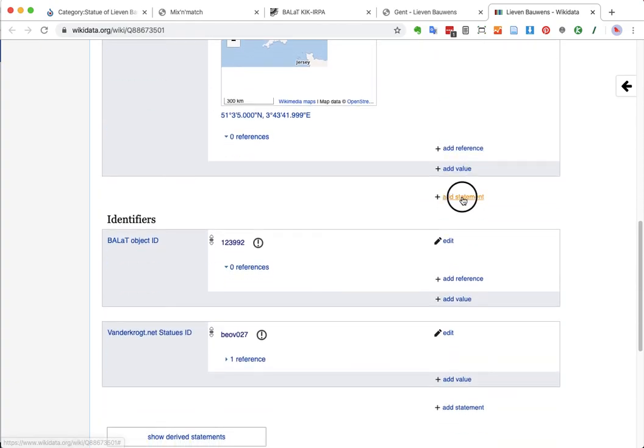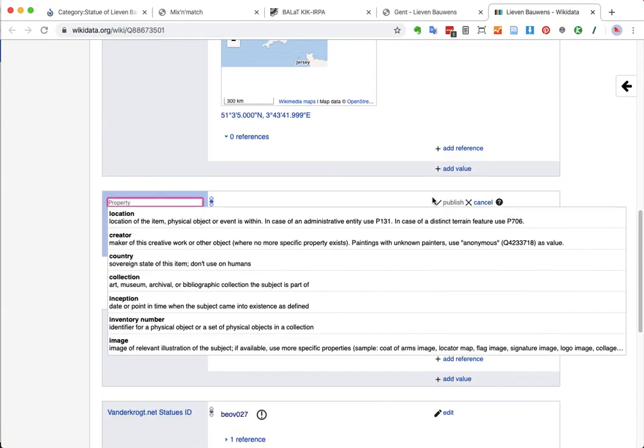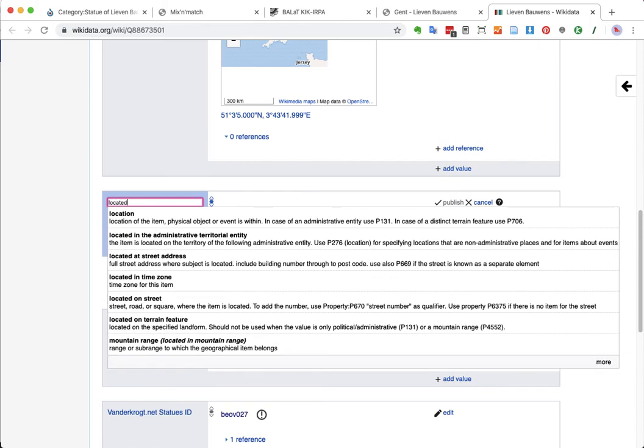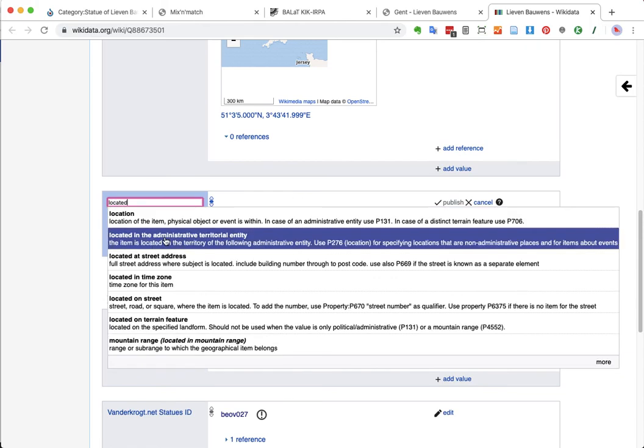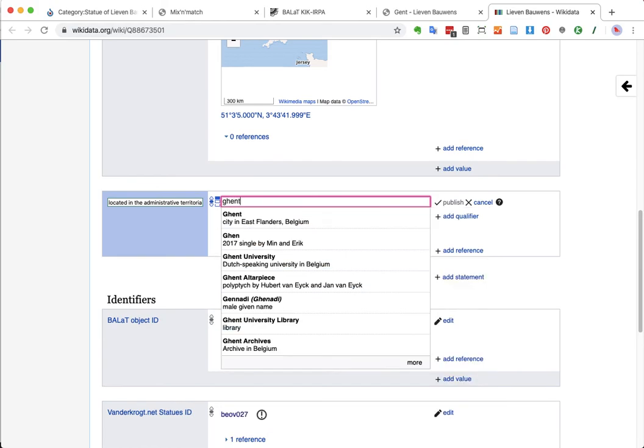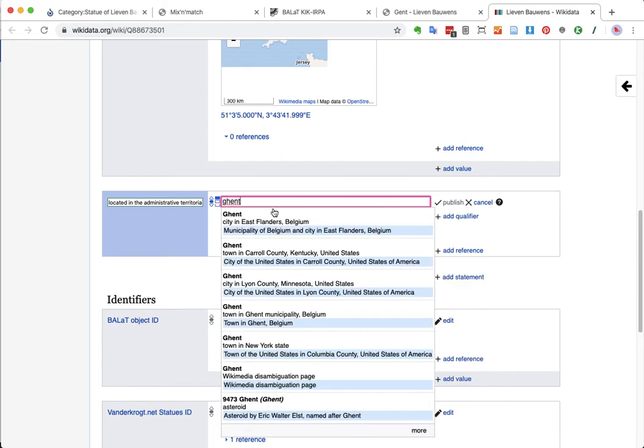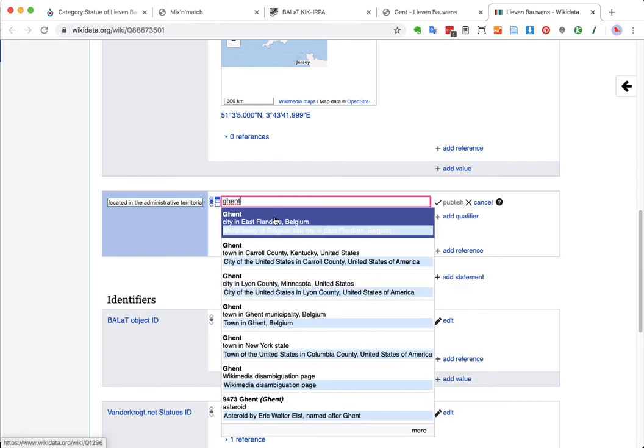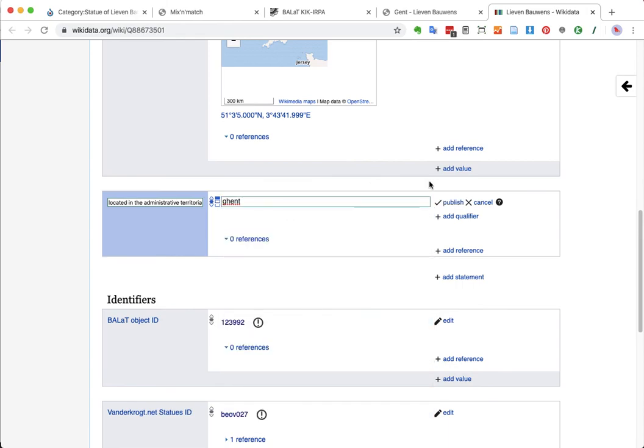I'm just going to start by adding new statements. Location. I'm actually going to use located in the administrative, the territorial entity. That's a way that I do it. And I think that's a good way to do it. Because when we're talking about public art, usually a public artwork finds itself in a specific municipality. Sometimes it might be in a park. Then you would use location. Or it might be in a very specific square or something like that. But if it's just generically in a municipality, I would say I just use this property, located in the administrative, territorial entity. And I look for Ghent, Belgium, City in East Flanders. That's the one we need. Publish.